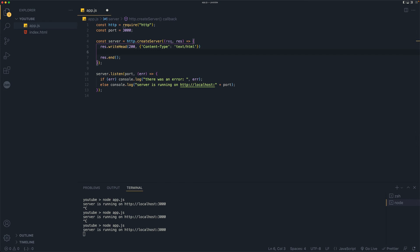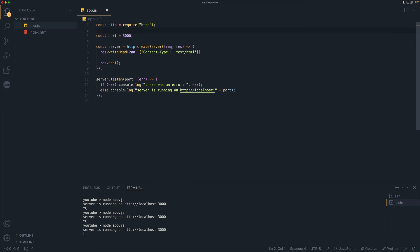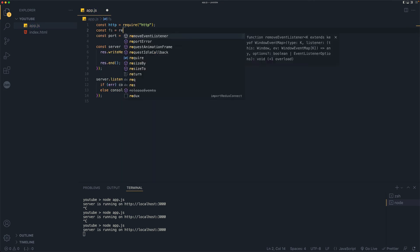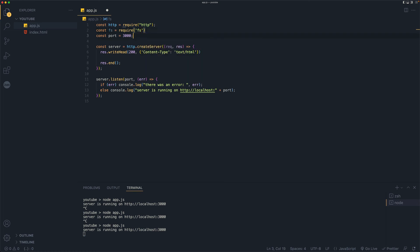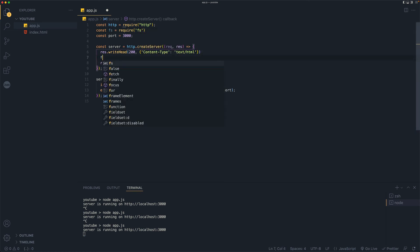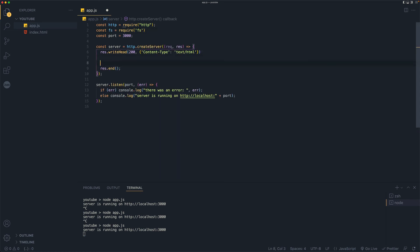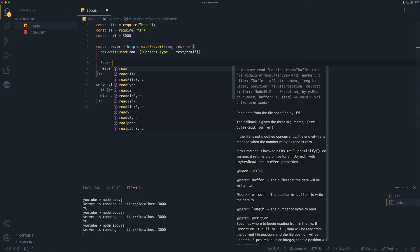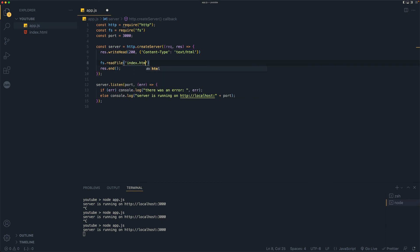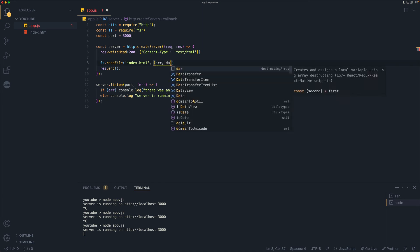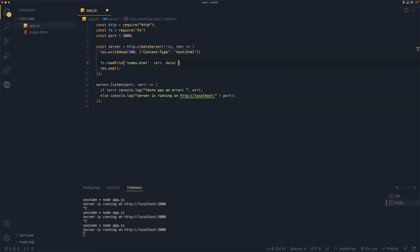Now we need to read our index dot HTML file. So in order for us to read that file, we need another library called FS for file systems. And we'll say const FS, go back here and we can say FS dot read file and file name is going to be index.html. And here we need a function with two parameters. First is going to be error and another is data.